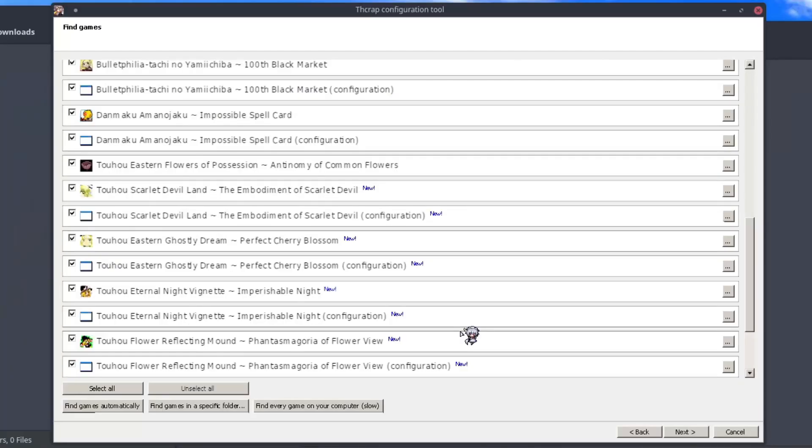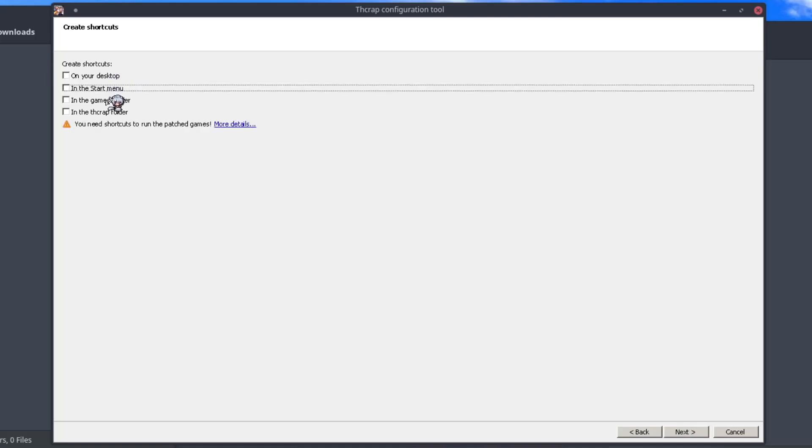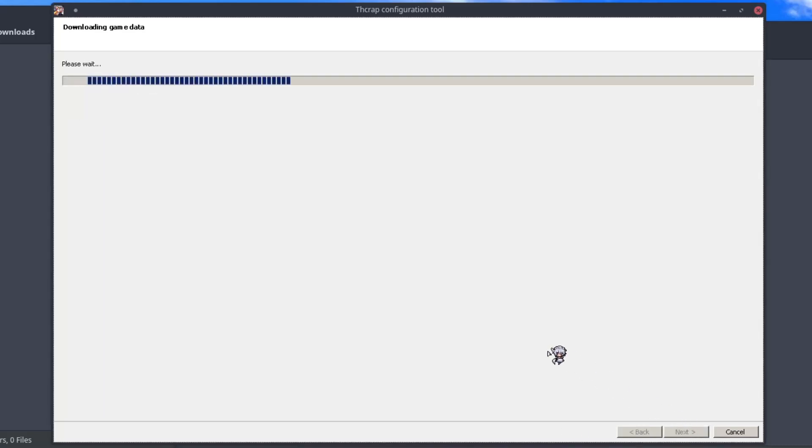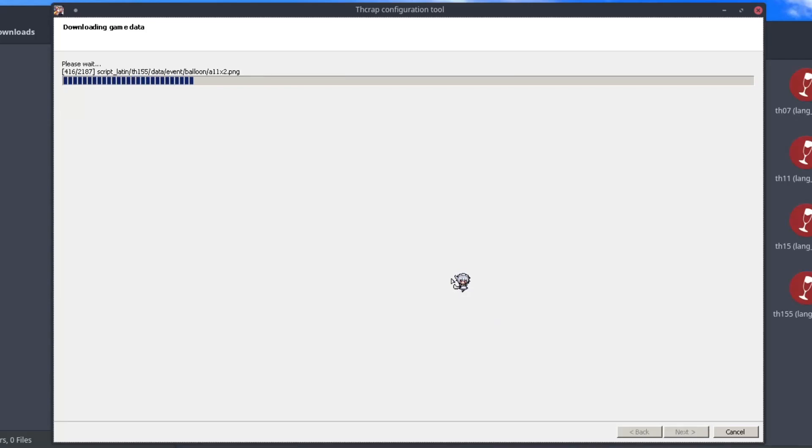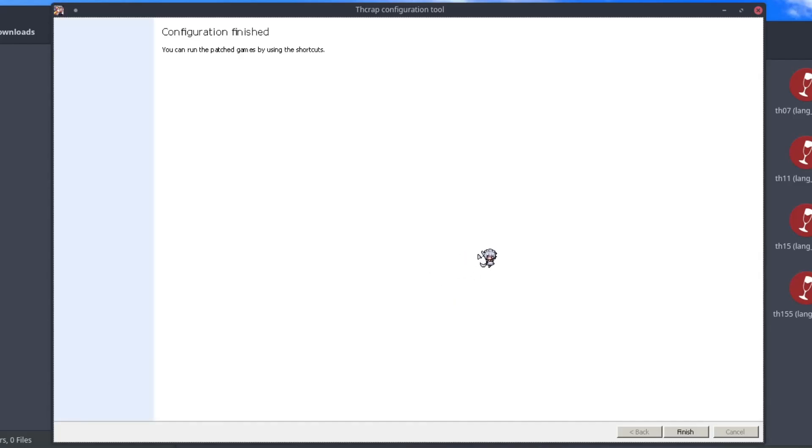So once you have every game you want to patch, just click next. And you don't technically need shortcuts for this method, but if you have any non-steam games, you could make shortcuts for them. I'll put them in the THCrab folder for now. And next. There we go, it's done.